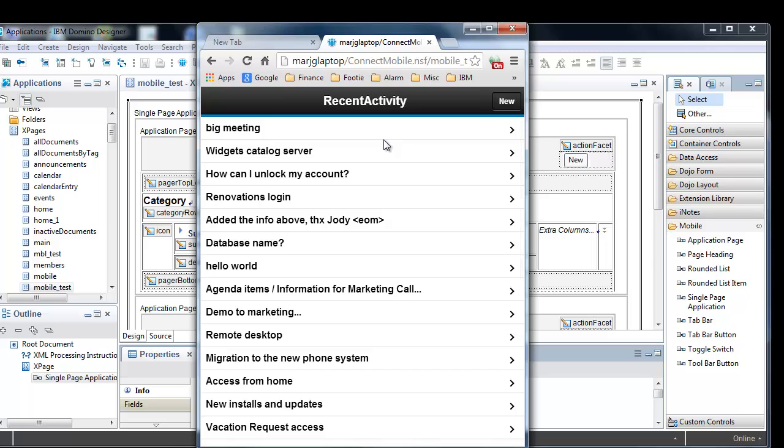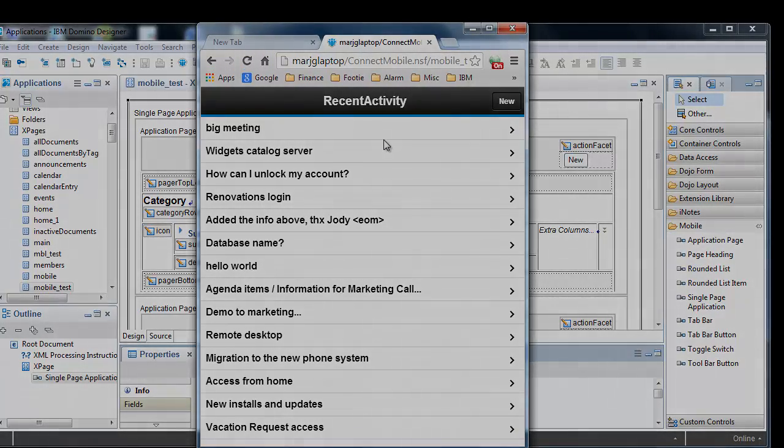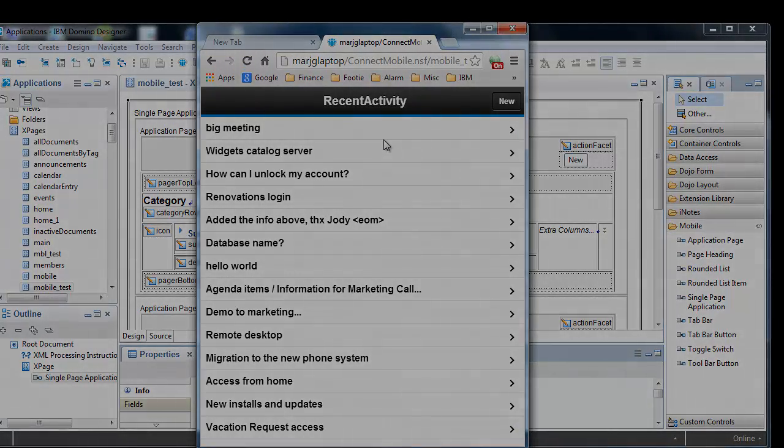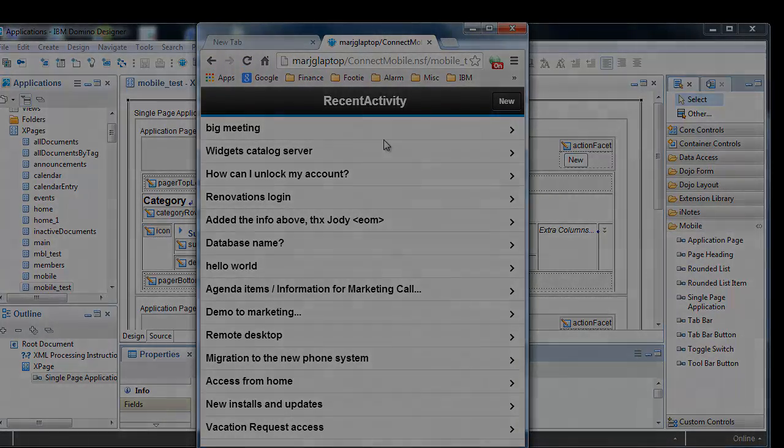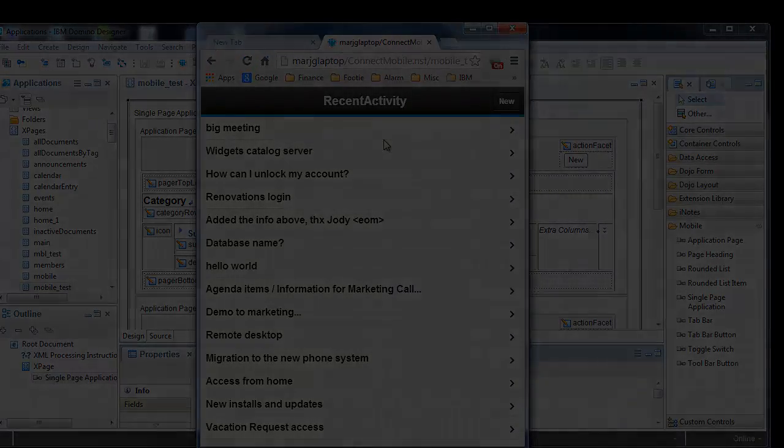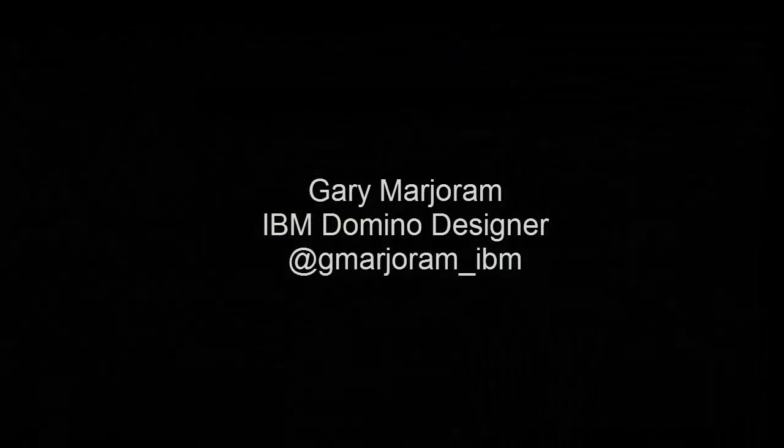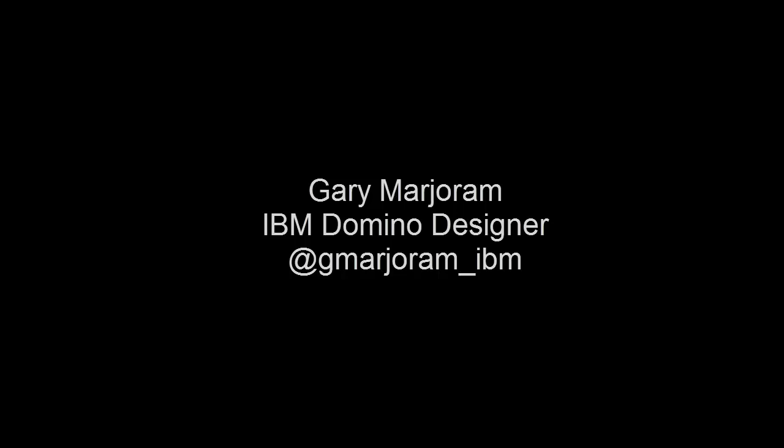Okay, so that's pretty much all the new features in the single page application wizard. We've taken on board the feedback from the community, and hopefully delivered something even more useful. As ever, I'd love to get more feedback on how we could further improve. To do this, you could post a comment to this video, or simply tweet me. Thanks for listening.